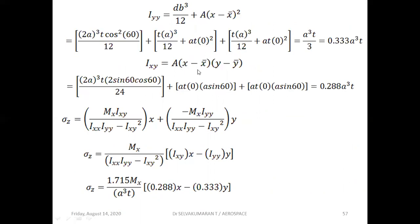Ixy equals the integral of area times (x minus x-bar)(y minus y-bar). For the inclined web the formula is a³t·sin2β/24, where sin2β = 2·sinβ·cosβ and β = 60°. For the top and bottom flanges, the x-distance is zero, so those terms vanish. Simplifying gives Ixy = 0.288·a³t.